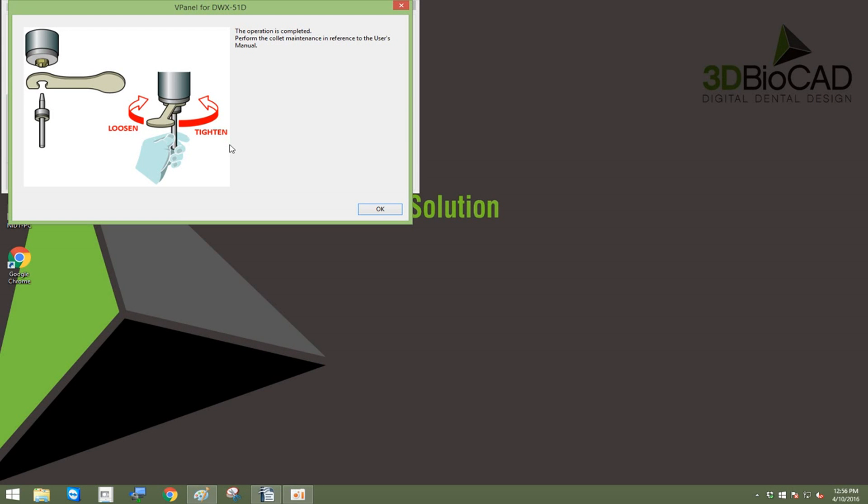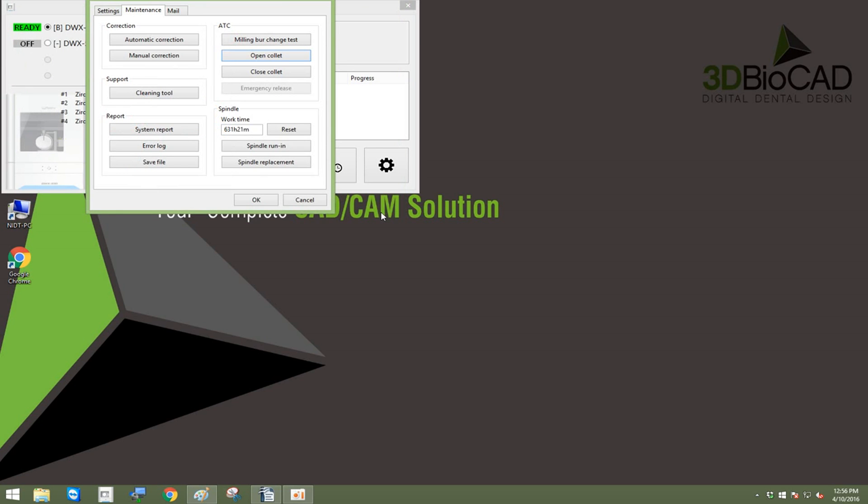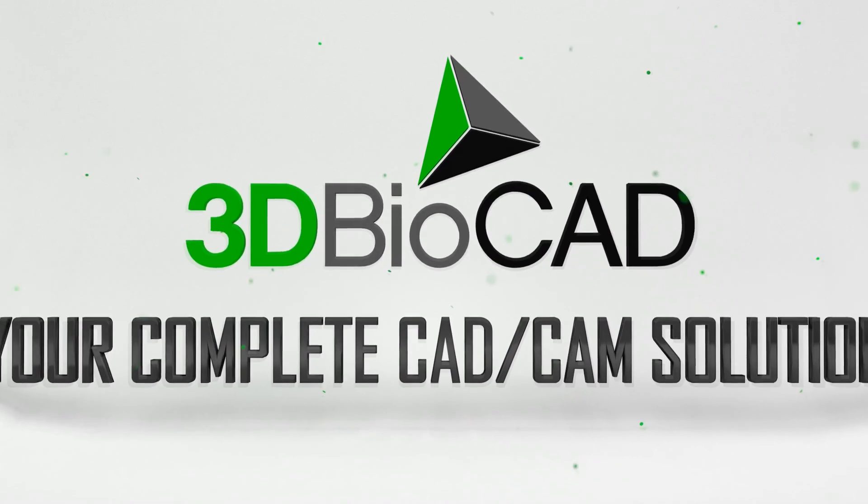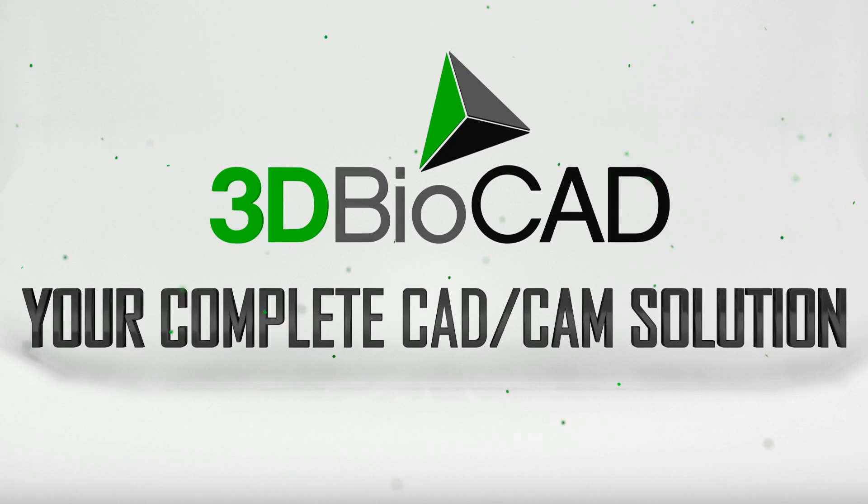Once you are done, you can click OK and then OK again and this task has been completed. I hope this video has been informative and we thank you for choosing 3D BioCAD.